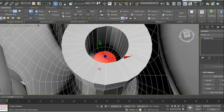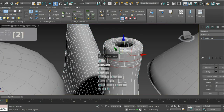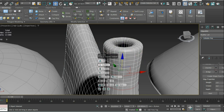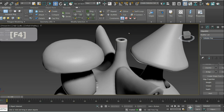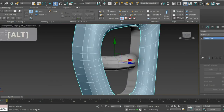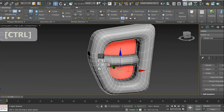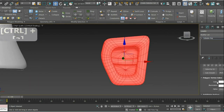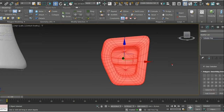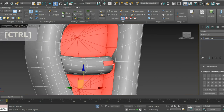Once again, I ProBoolean everything together, fix the topology, and apply chamfer to the most visible hard edges. I create the final window the same way I made all other windows and frames, and bend its frame a little bit for it to match the shape of the mushroom's stem.